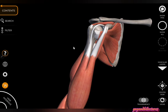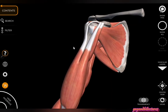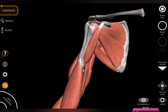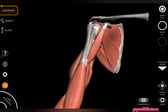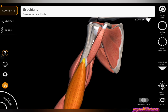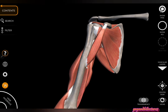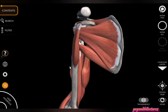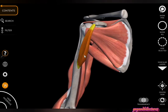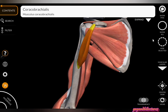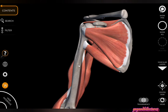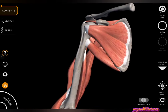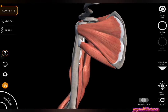Coming to the insertion of coracobrachialis: it inserts into the middle portion of the humerus, specifically on the medial border of the humerus. After removing the coracobrachialis muscle, you can see it inserts at the middle of the humerus on its medial border.